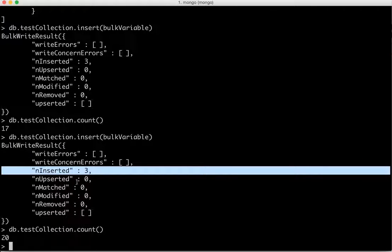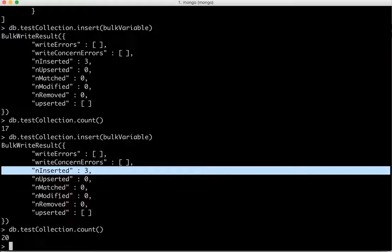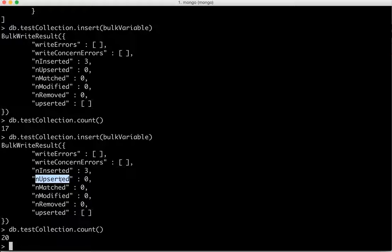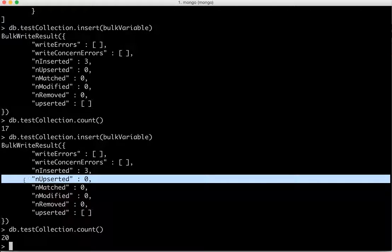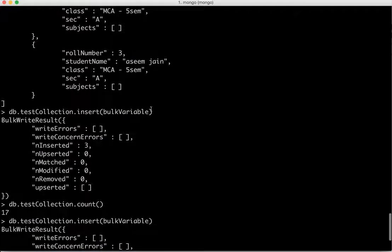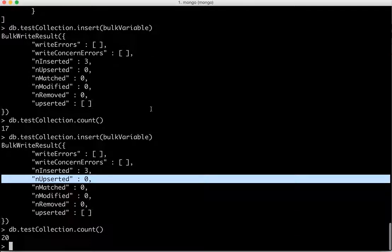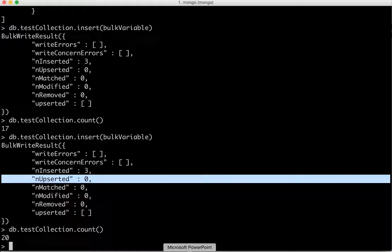Or match modified, so it has different, each keyword has different meaning. So when we talk about upset, so we will cover that in the next session what upset means. So this was mainly to learn about the bulk insert in MongoDB.